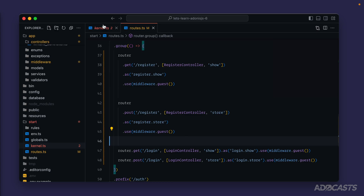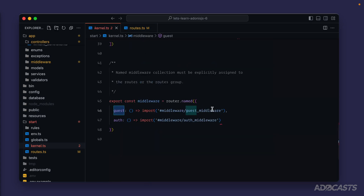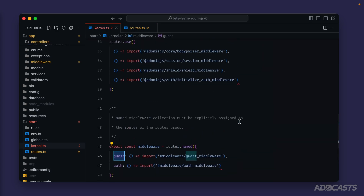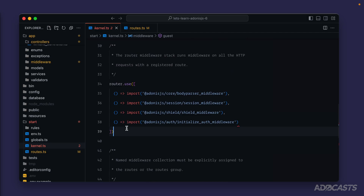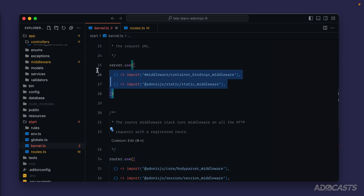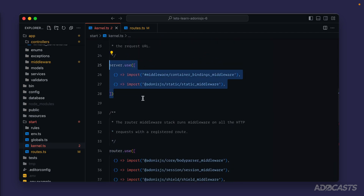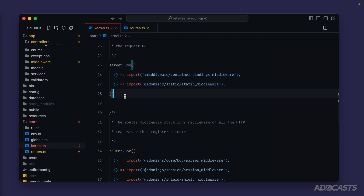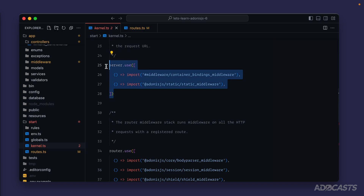The other middleware that we have within our kernel.ts file — at the router and at the server level — will execute on their own at a global scale. We don't need to apply them to specific routes. They'll run for all routes or, in the server's case, even for requests that don't match a route.